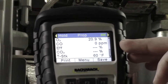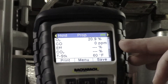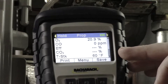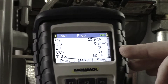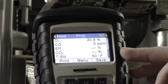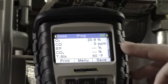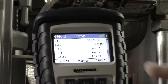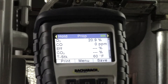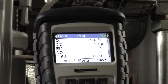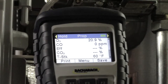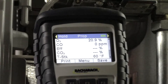Then we'll see what the CO is in parts per million. A few lines down we'll have CO2 and the percentage for that. These are the values that we're looking for when doing a combustion analysis. Different manufacturers of combustion analyzers will have them in different orders on the display.